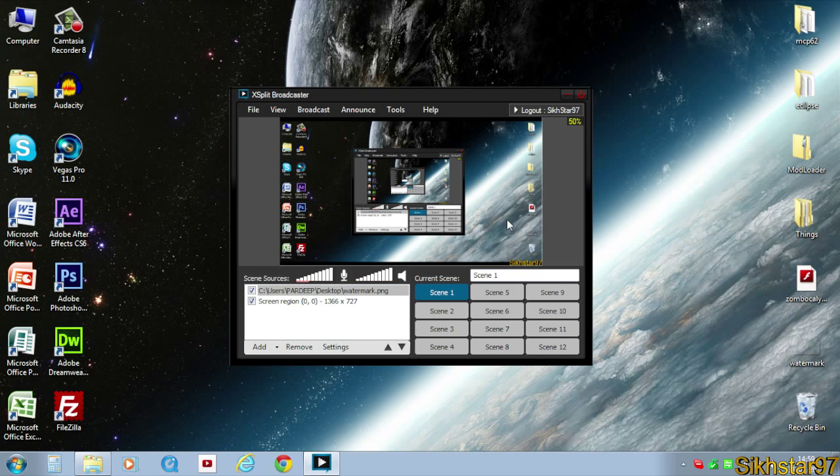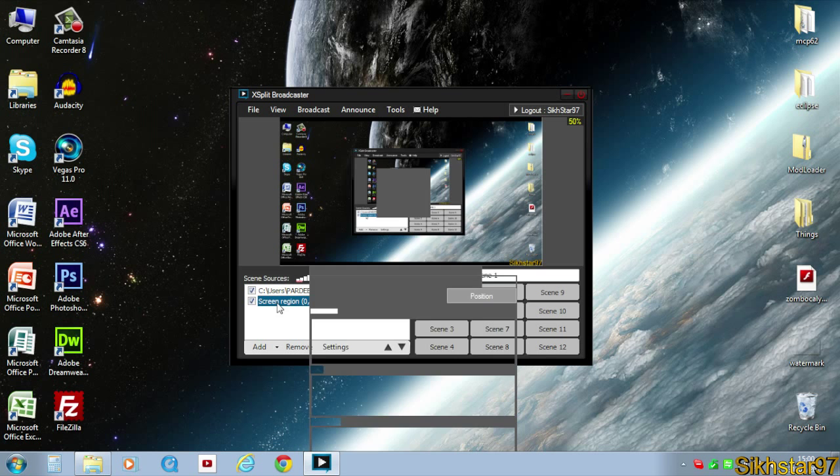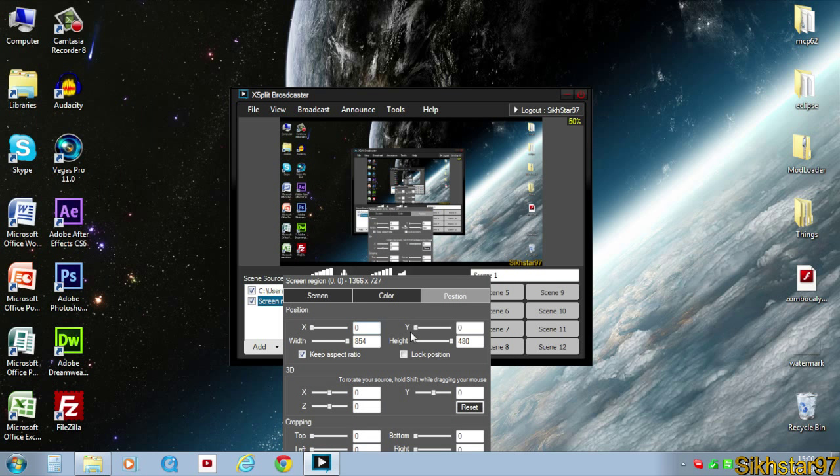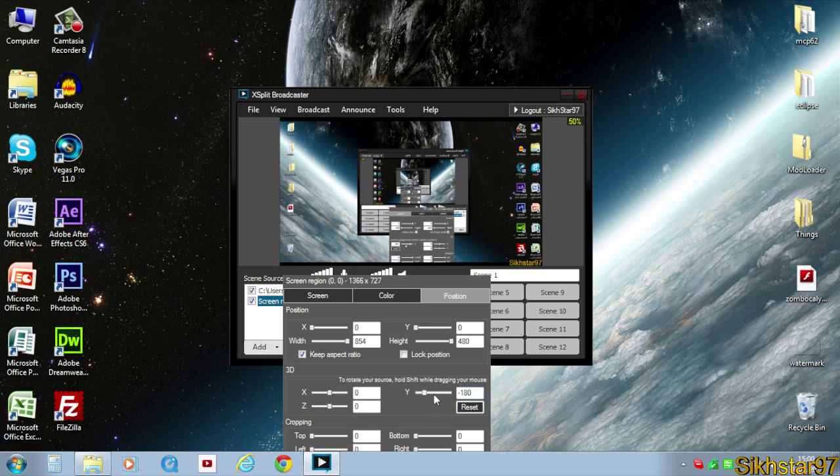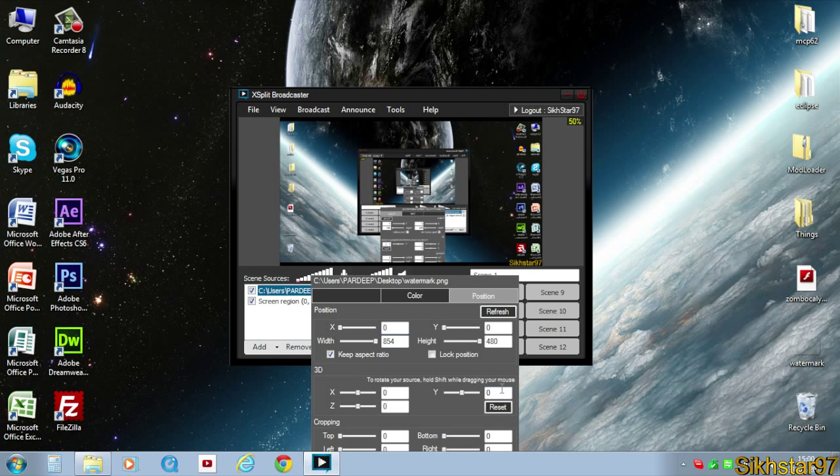We have to invert it, so for each thing on here, we need to right click it on this list. Go to position, 3D, and when it says Y, put that to minus 180, and I see it's flipped. So we do the same for the watermark as well.